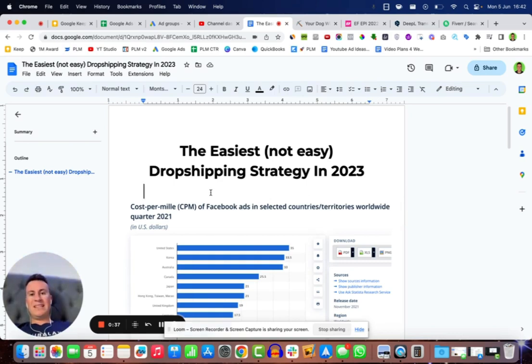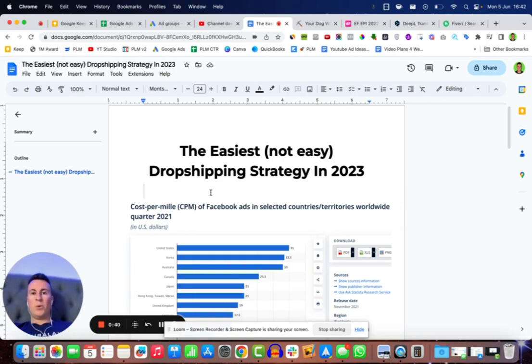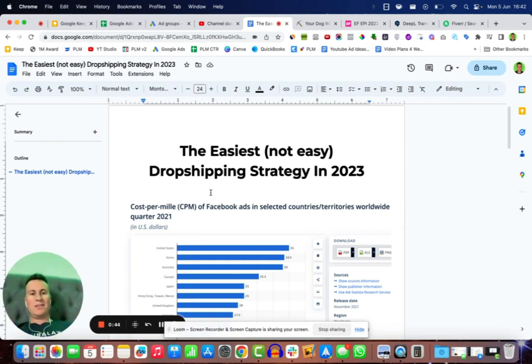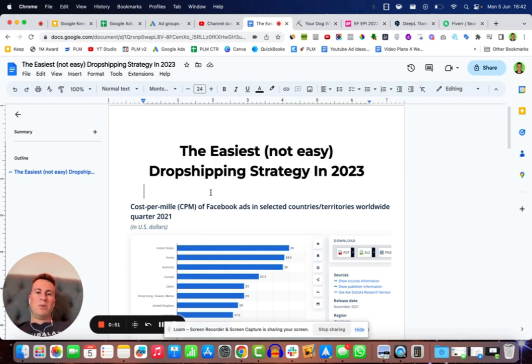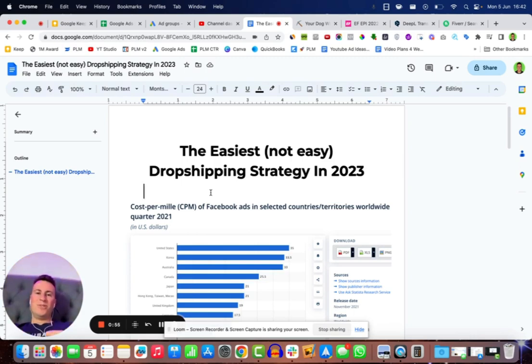However, for the beginner getting started in dropshipping, this video is for those people who have been watching videos on YouTube, they want to get started but they don't really know where to start or what strategy to use. If you are one of these people, make sure you stay tuned and watch the video all the way through to the end.